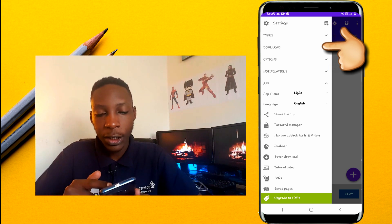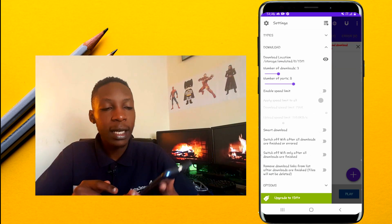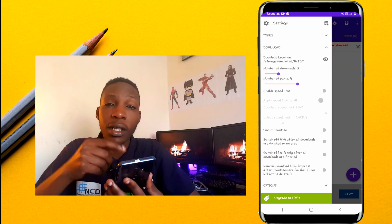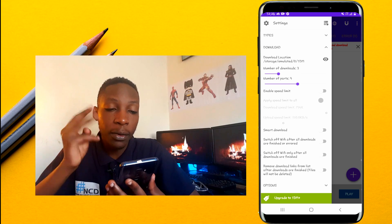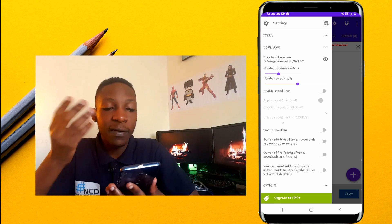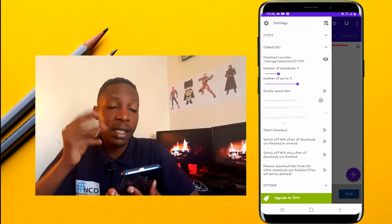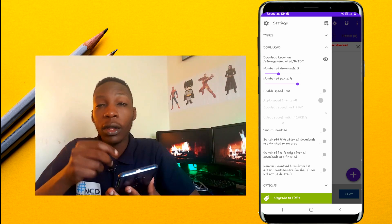Here you're going to go to the number of downloads. You can leave this at three, which allows you to download more than three downloads at a time.